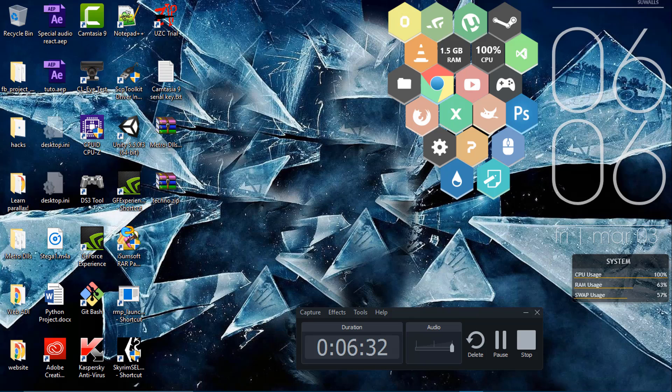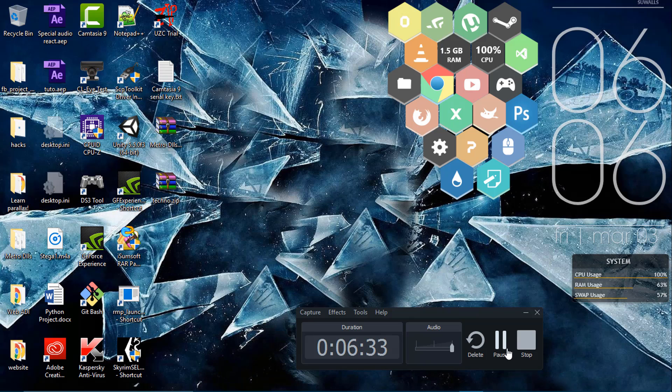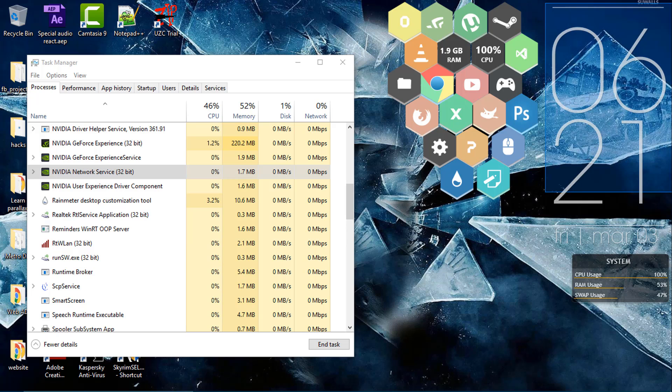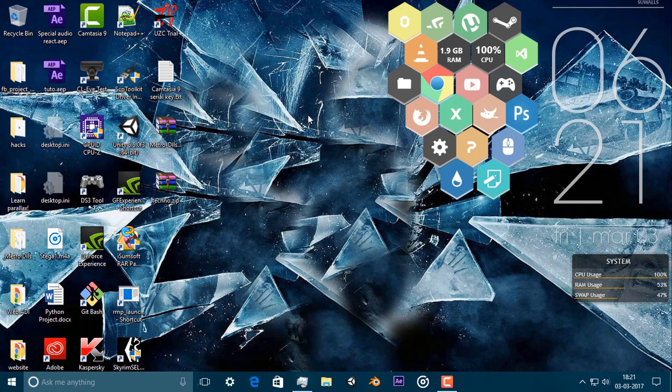So guys, as you can see it is taking a lot of time and I found a reason: the service was not working properly. Sometimes it happens.